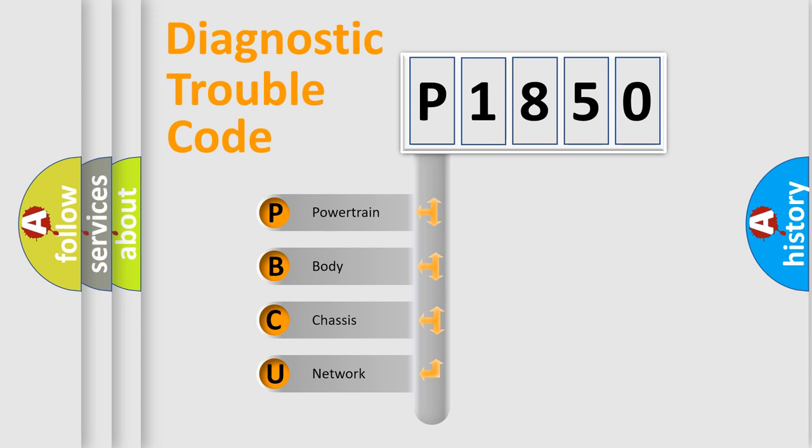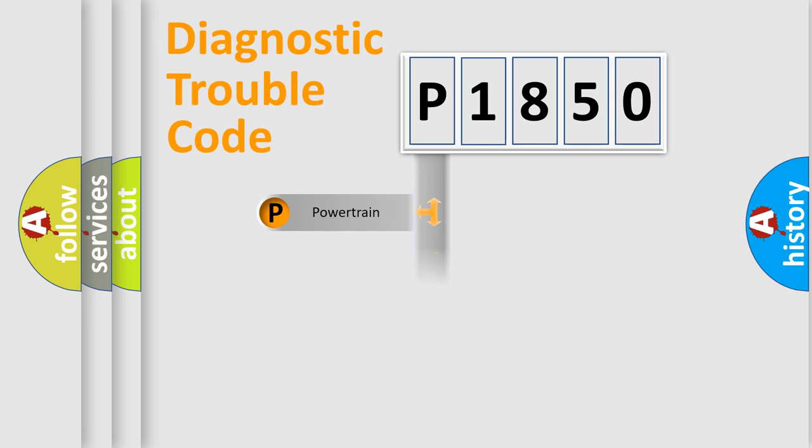We divide the electric system of automobile into the four basic units: Powertrain, Body, Chassis, and Network.